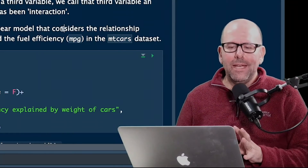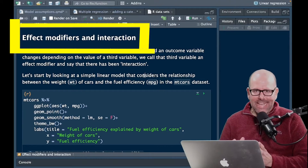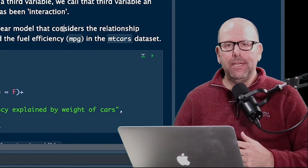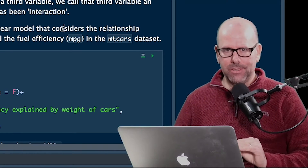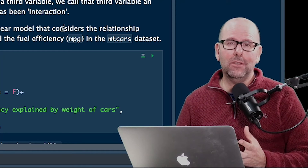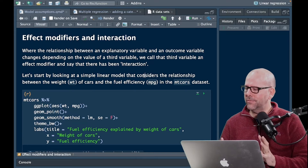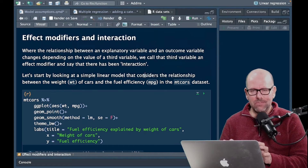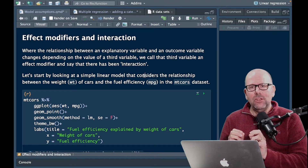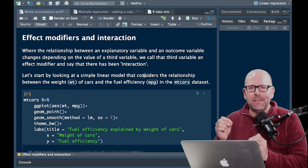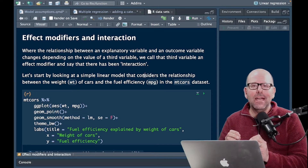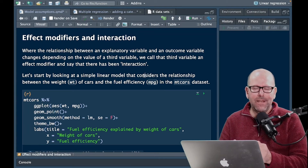So what do we mean by effect modifiers, or what do we mean by interaction between variables? Where the relationship between an exposure variable — that's the variable on your x-axis, also called the explainer variable or independent variable — and your outcome variable changes depending on the value of another variable. That means they interact.